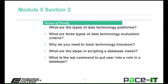The Section 2, Module 5 areas of study would lead us to answer the following questions: What are the different types of data technology platforms? What are three types of data technology evaluation criteria? Why do you need to track data technology licensure? What are the steps in scripting a database install? And what is the SQL command to put a user into a role in the database?